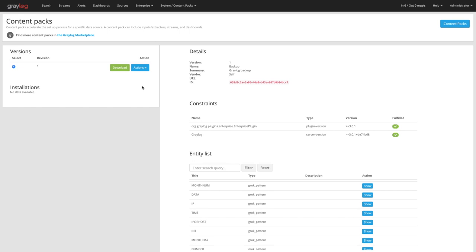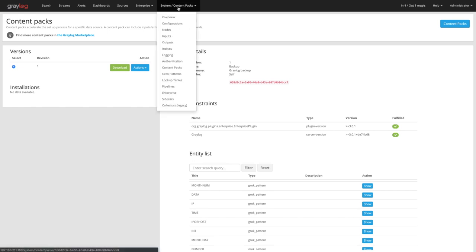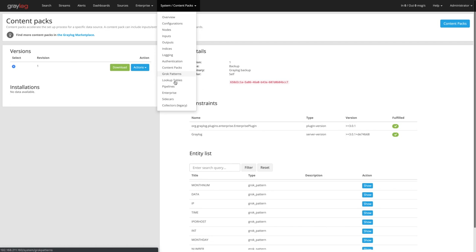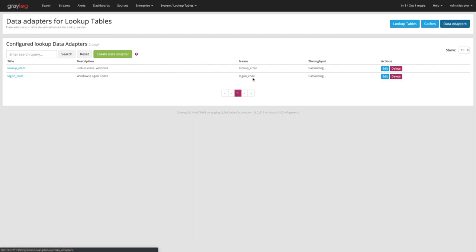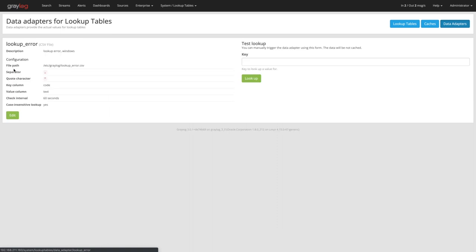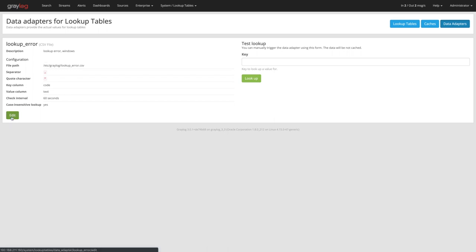Now I did mention those lookup tables. So if you don't know if you have those, you can come into the system menu, you go to lookup tables. The lookup table itself is what you reference in the pipeline rule, but the thing you want to check is underneath your data adapters. So underneath the data adapter I have a couple here, a lookup error code. You can see here in this file path is where I'm pulling it from. So you'll want to make sure that you also copy that file off the current installation and put that in the same location on the new installation. You can always come in here and edit it if you want to move that during deployment.